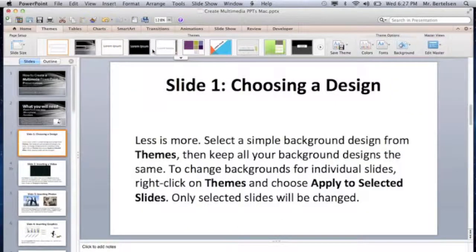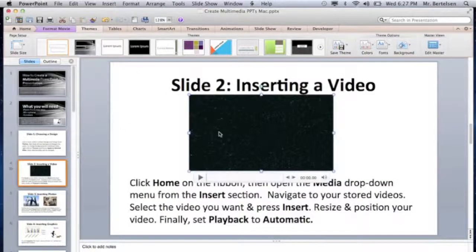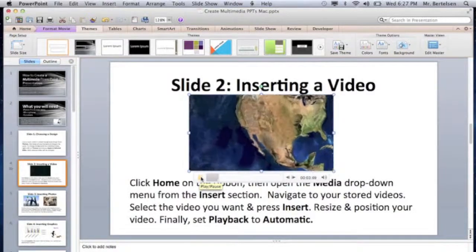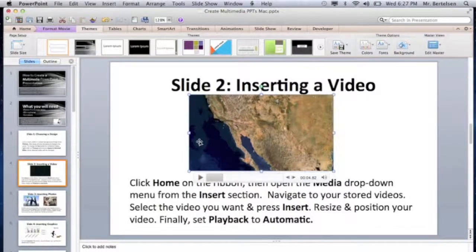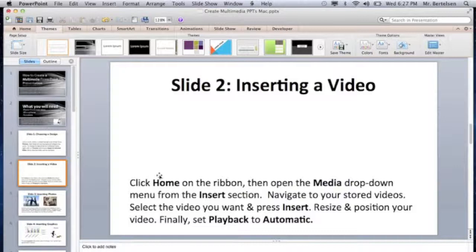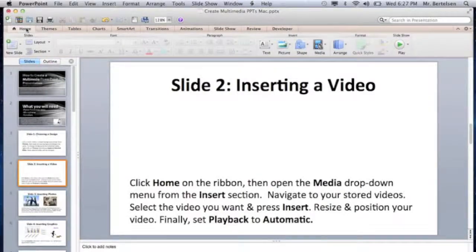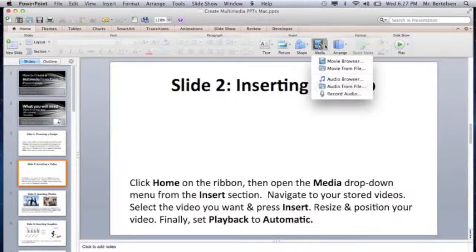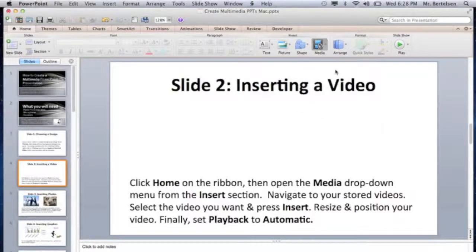There's my simple background. Next, we're going to look at how to insert a video. Let's delete this example and walk through the steps. Click Home on the ribbon — up here on the left — and way over to the right we find Media. Drop down the menu and you can find Movie from File, which is a video you have saved on your computer. We will choose that.